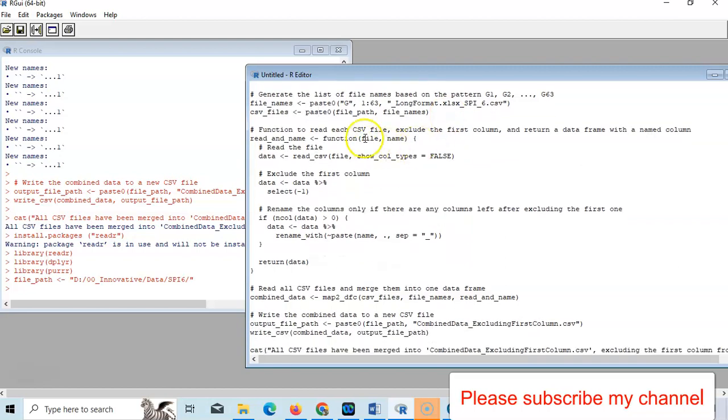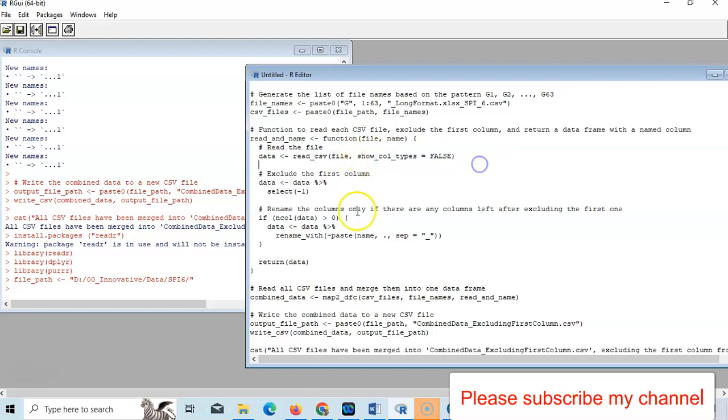Then here, the function how it will read data - read CSV file, show column type as FALSE, data. And minus data, that's when it will select, exclude the first column.